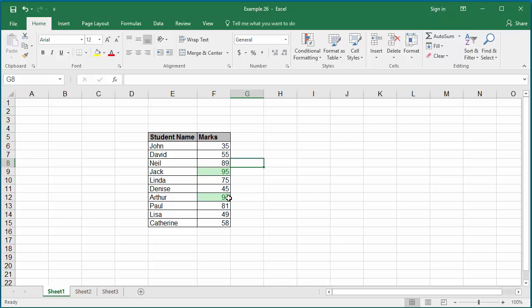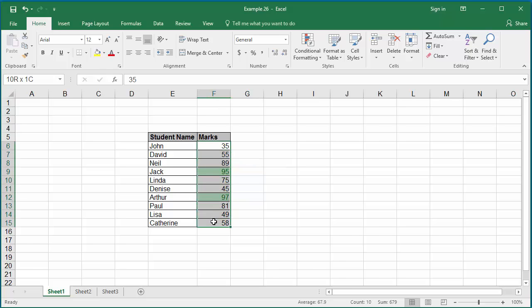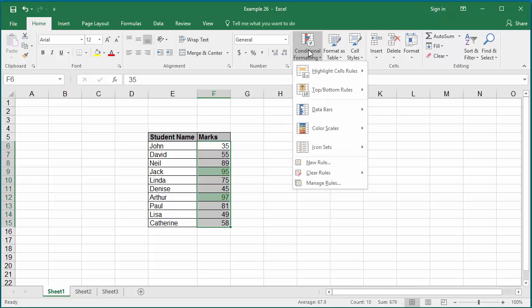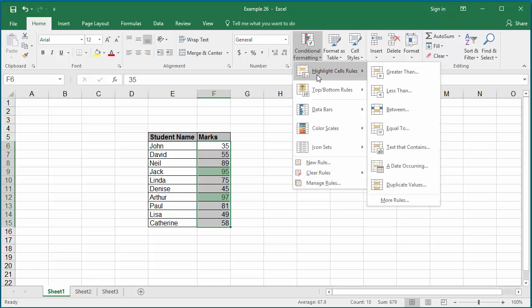You can apply multiple conditions for the same range of data. For B grade, the range is 70 to 90. Select the range of cells again and click on conditional formatting. This time select between.